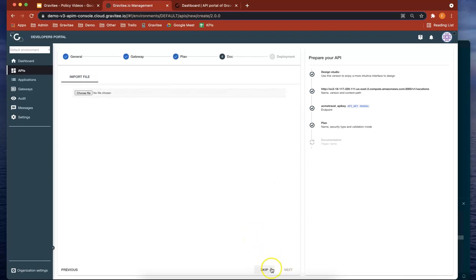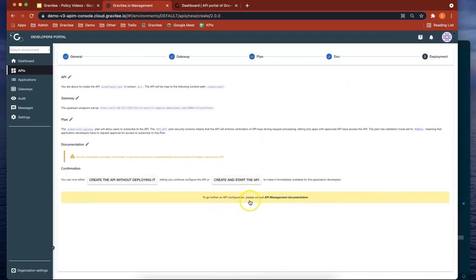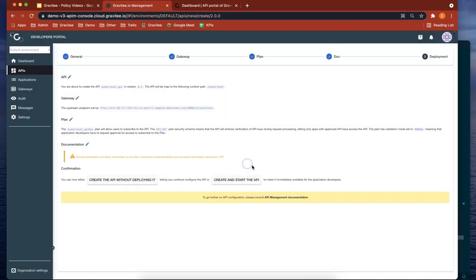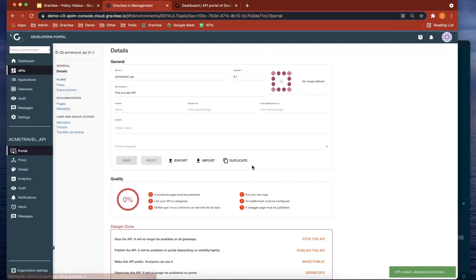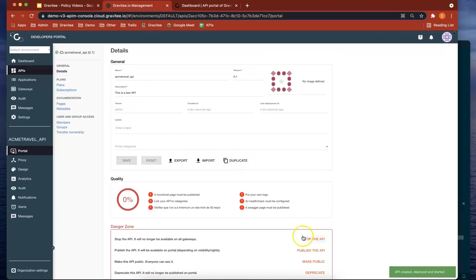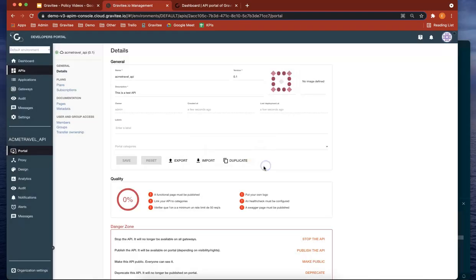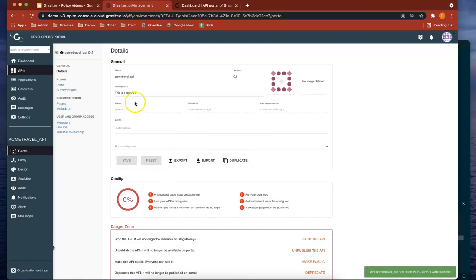Let's skip the documentation for this exercise and create and start the API. Now that's created, let's publish the API. So now we've created the API, created the plan, and published the API.